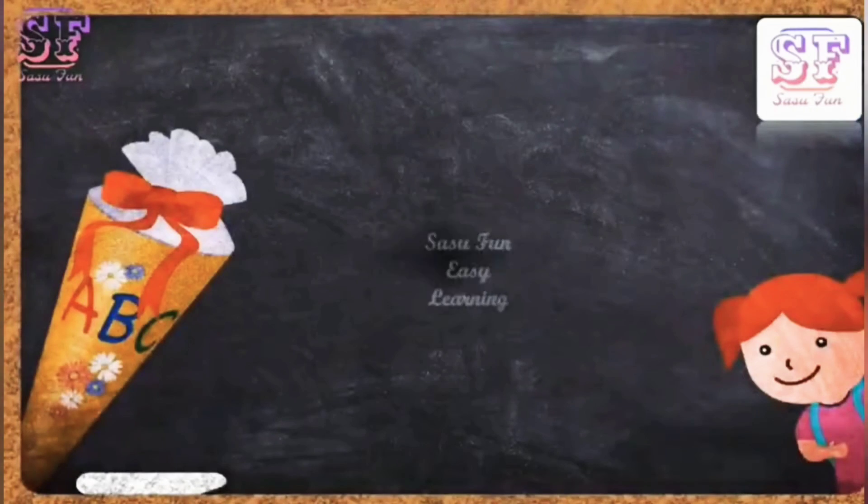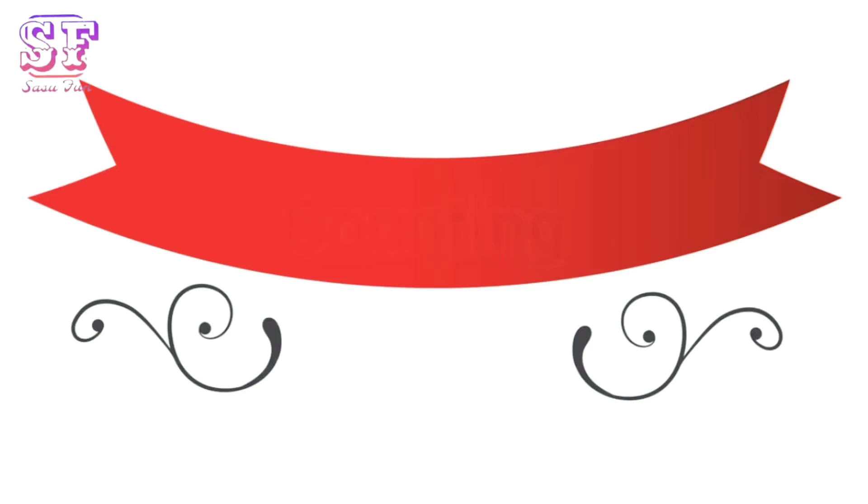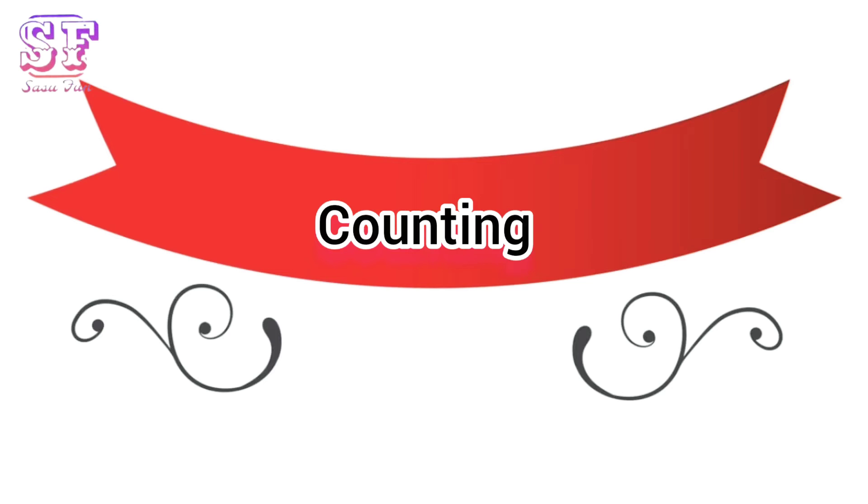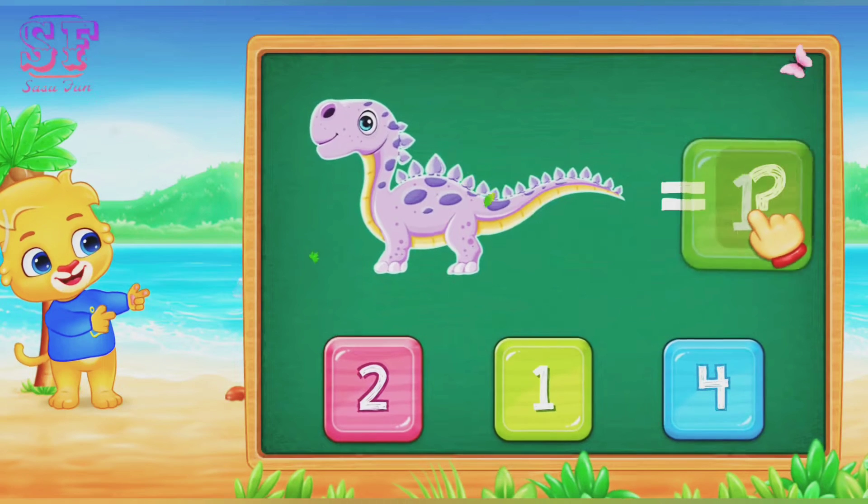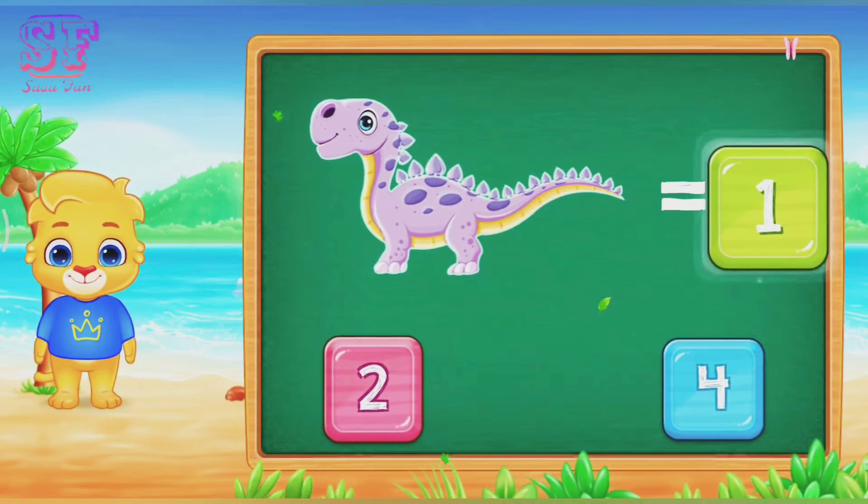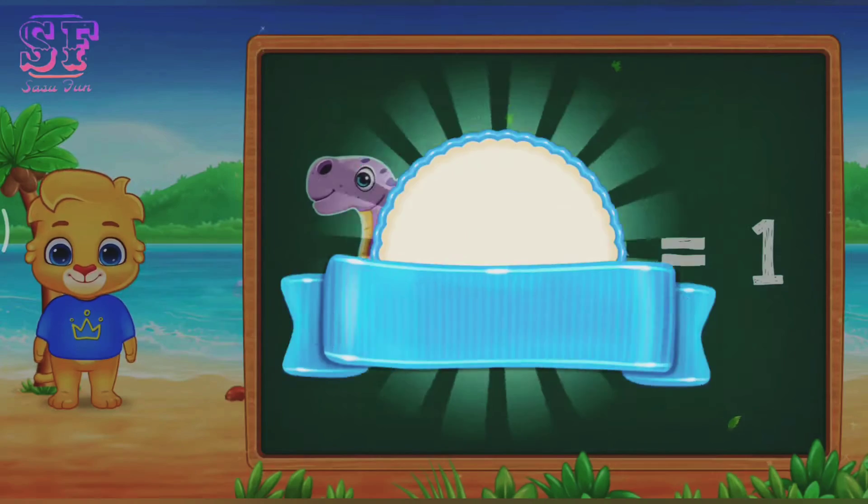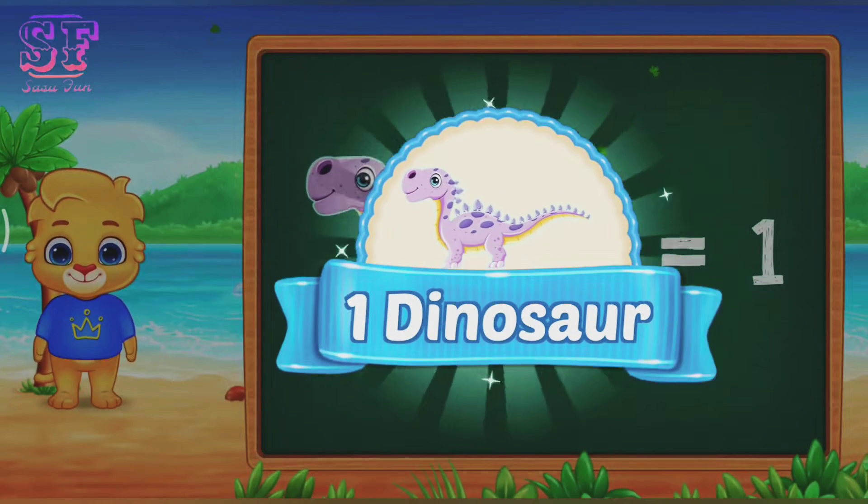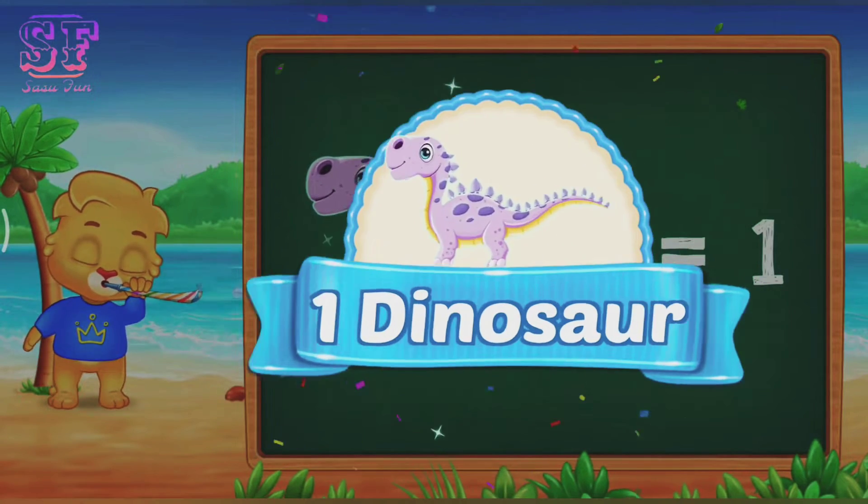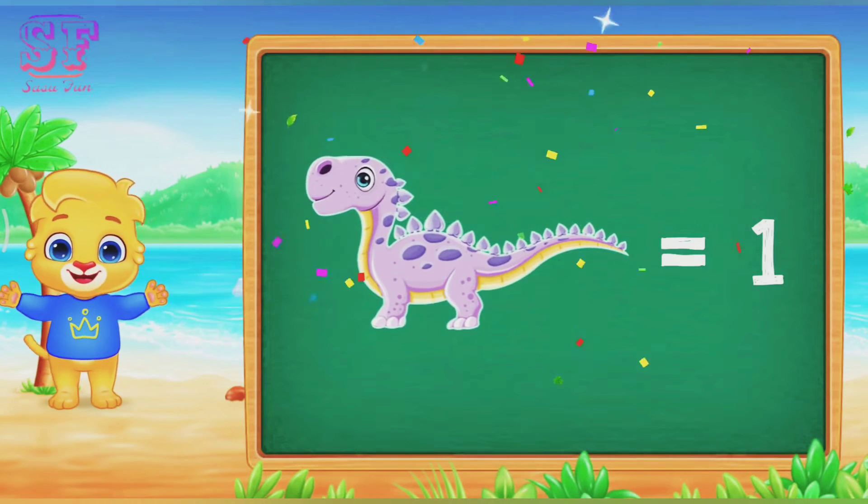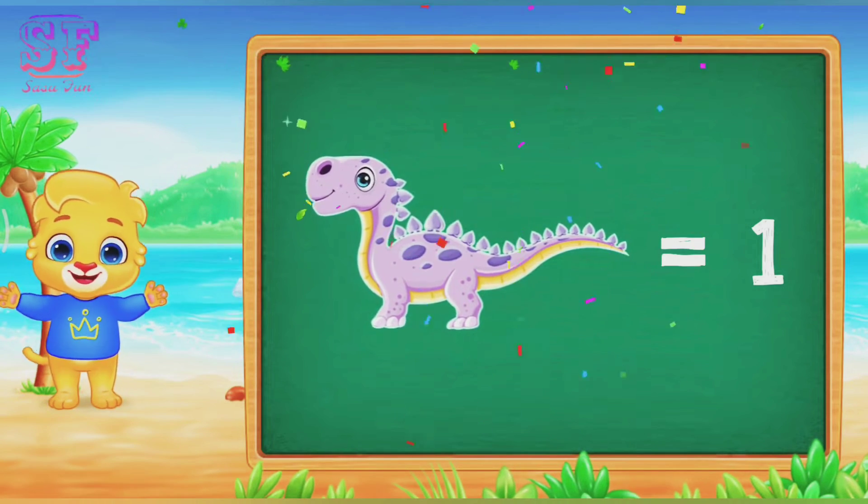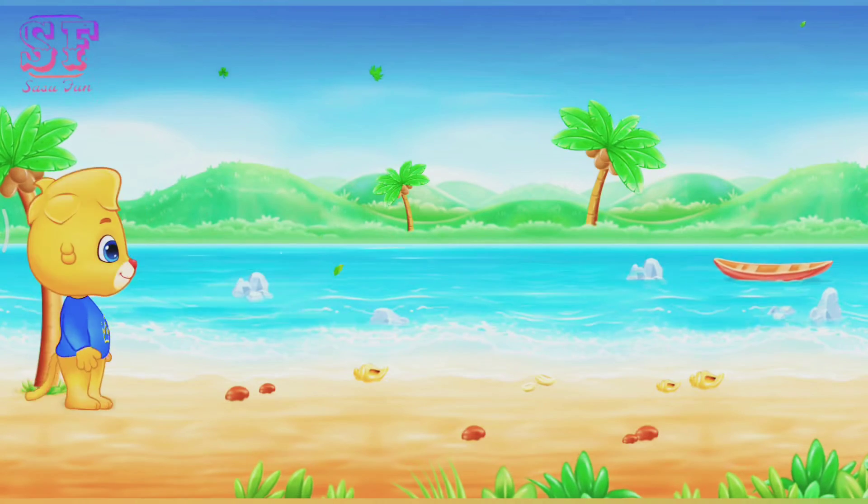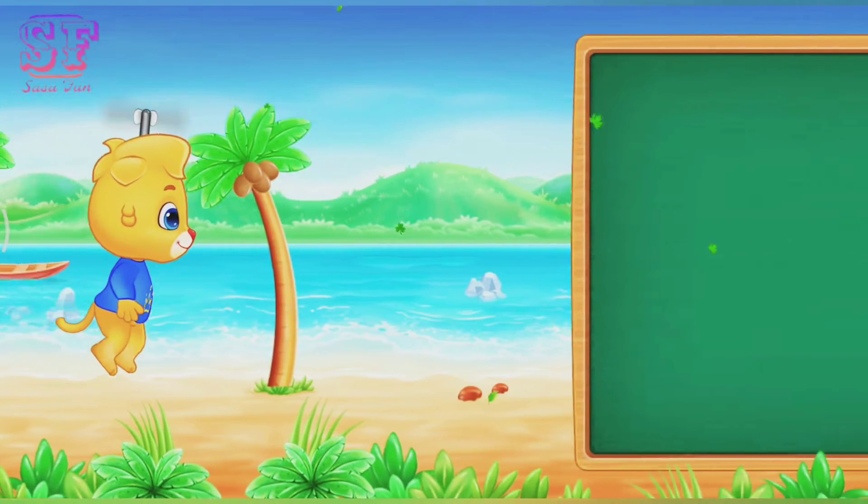Fun Easy Learning. Today we are going to learn about counting, so let's start the class. One, one. One dinosaur, one dinosaur. Wow, great!